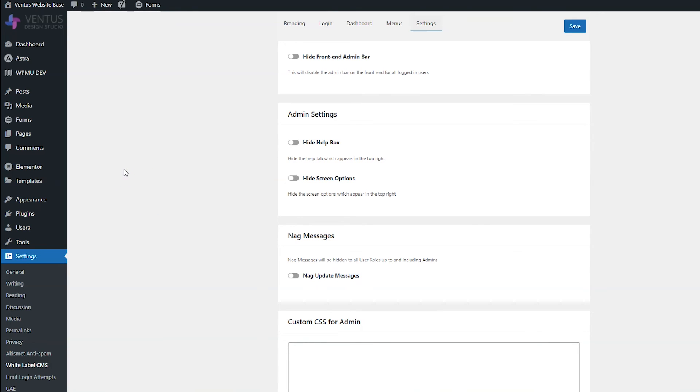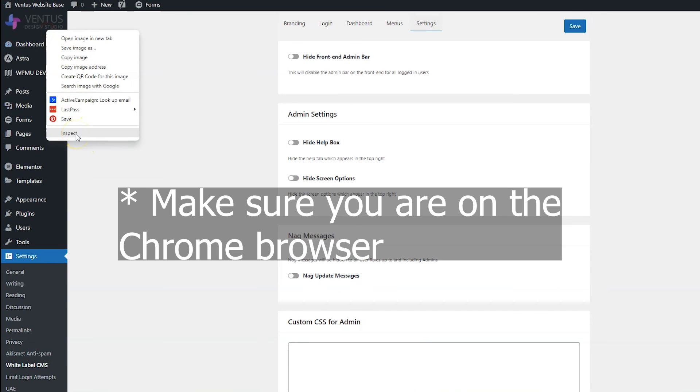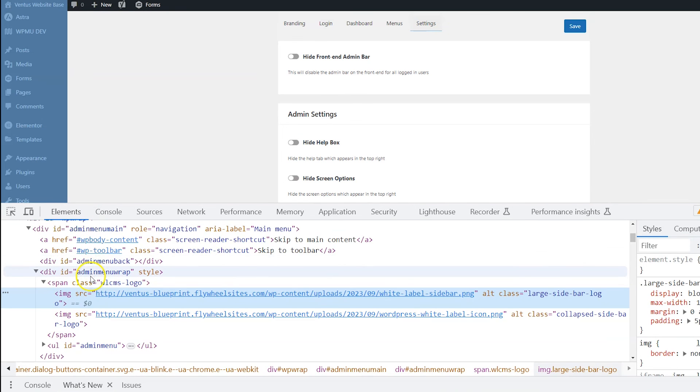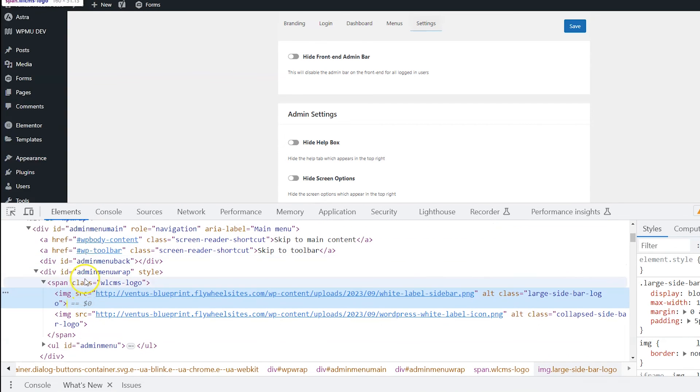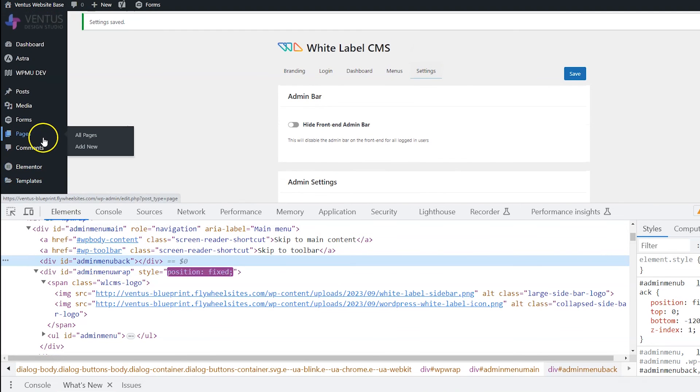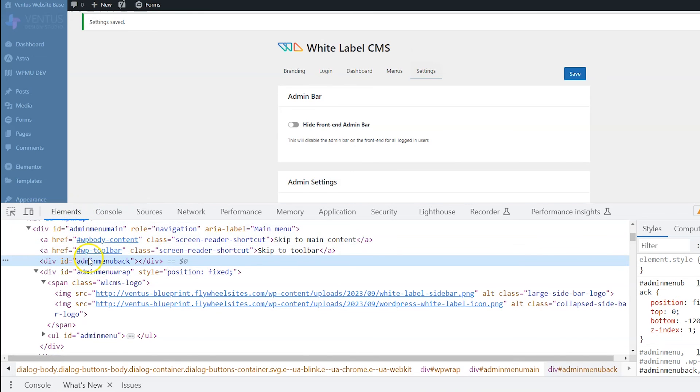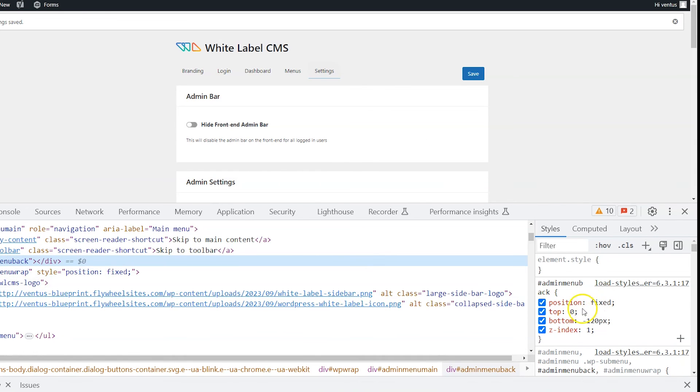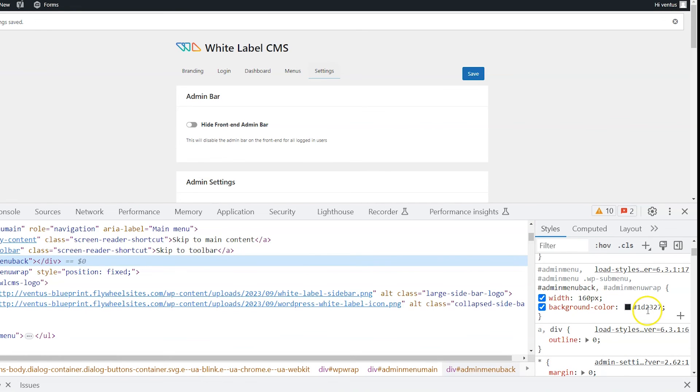So for whatever you want to change the style on, go ahead and just right click somewhere, and then click inspect. And then when you hover over the different things down here, you're going to see what gets selected, right? So if I want to change the background to this admin menu, and I click admin menu back, and I look over here in the styles, I can see that there is a background color style right here.